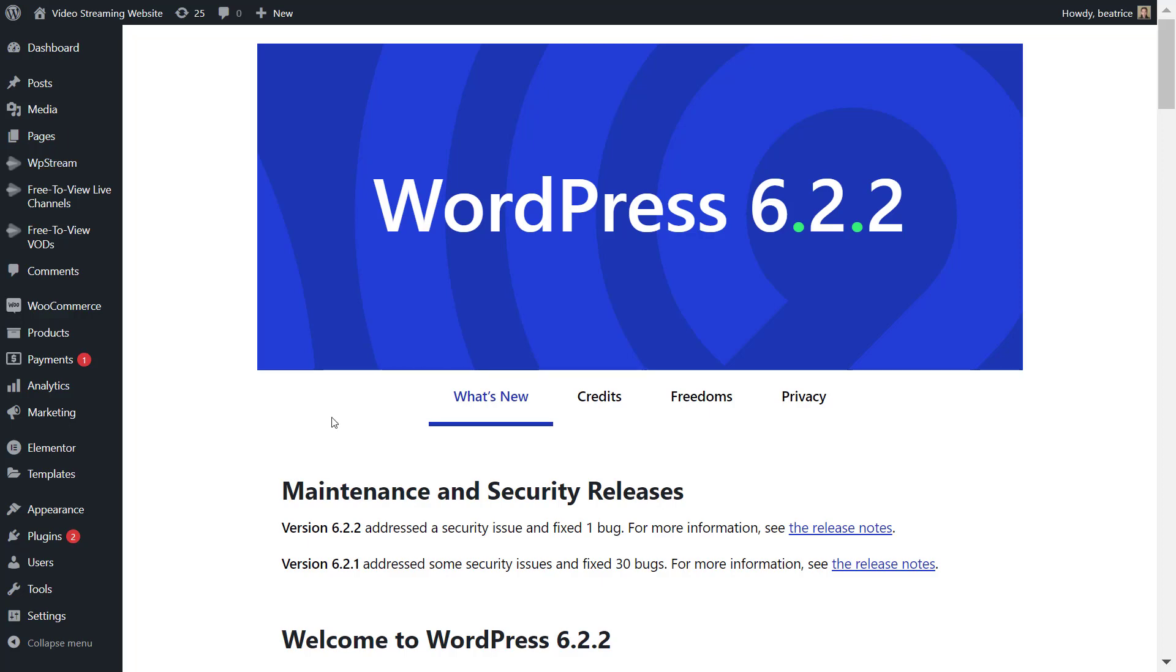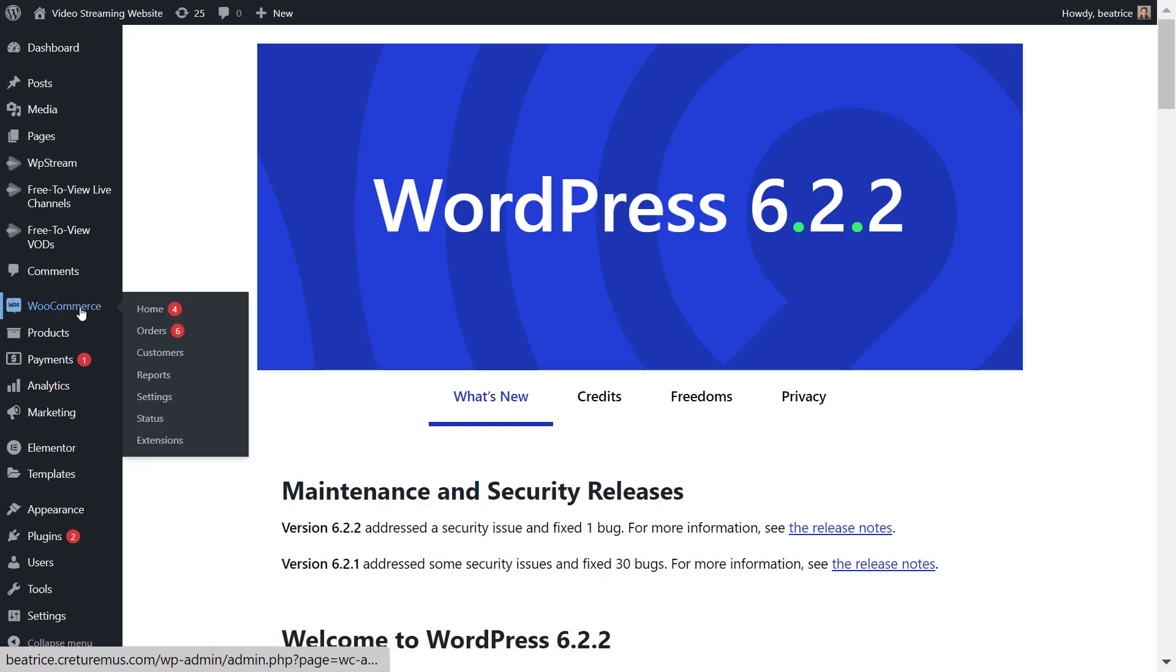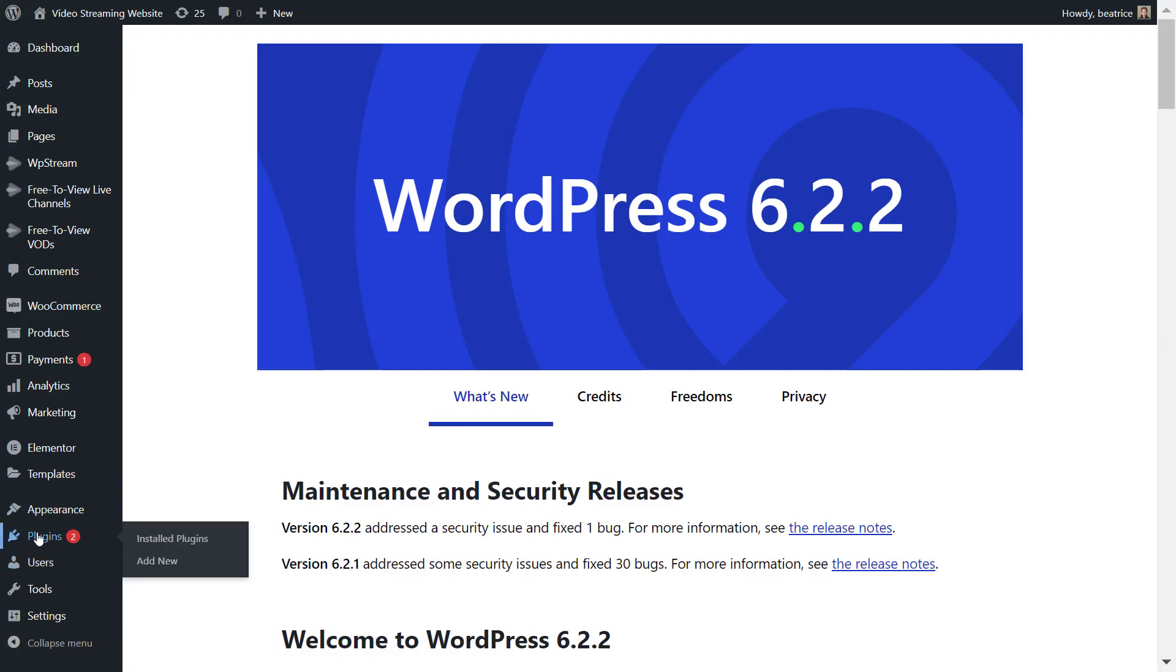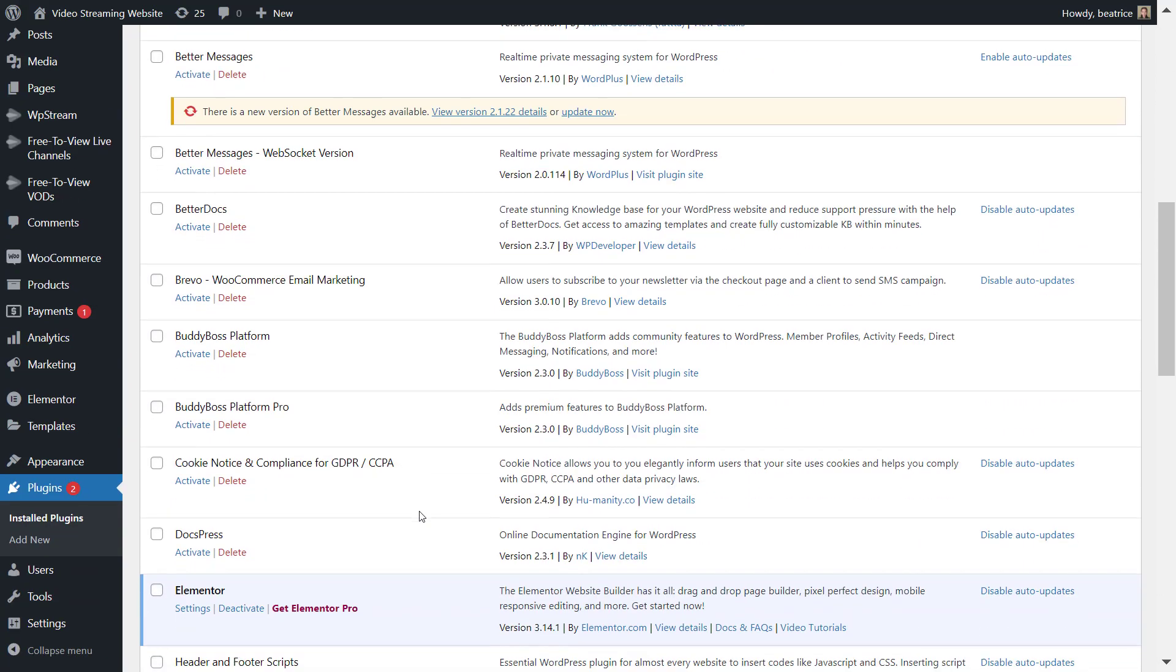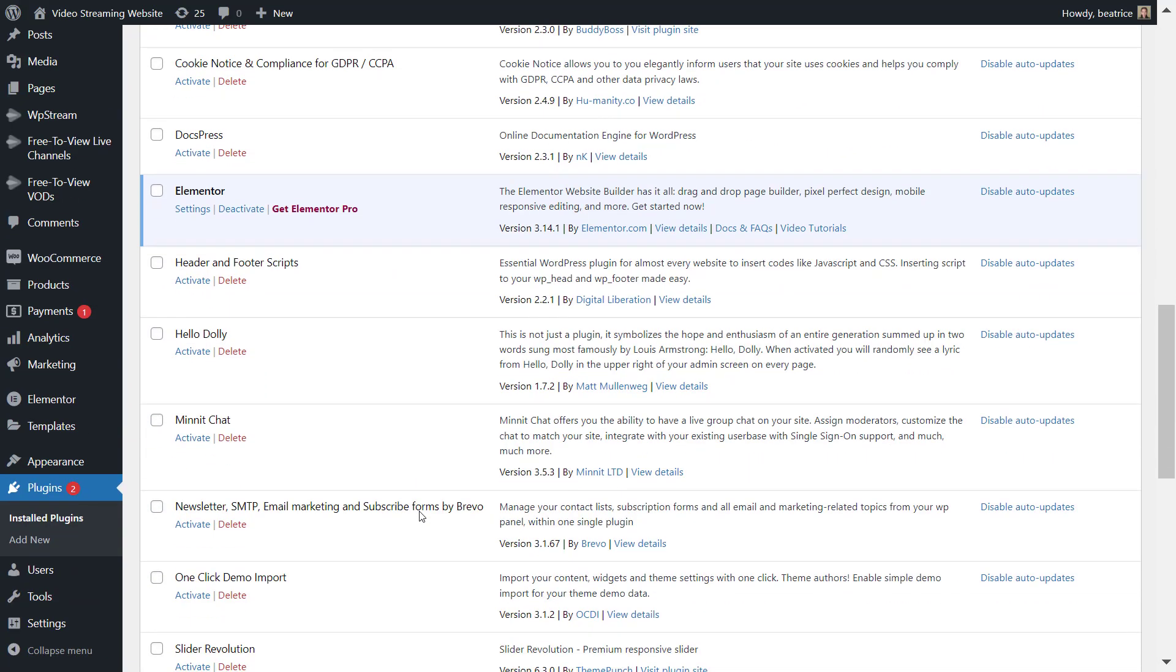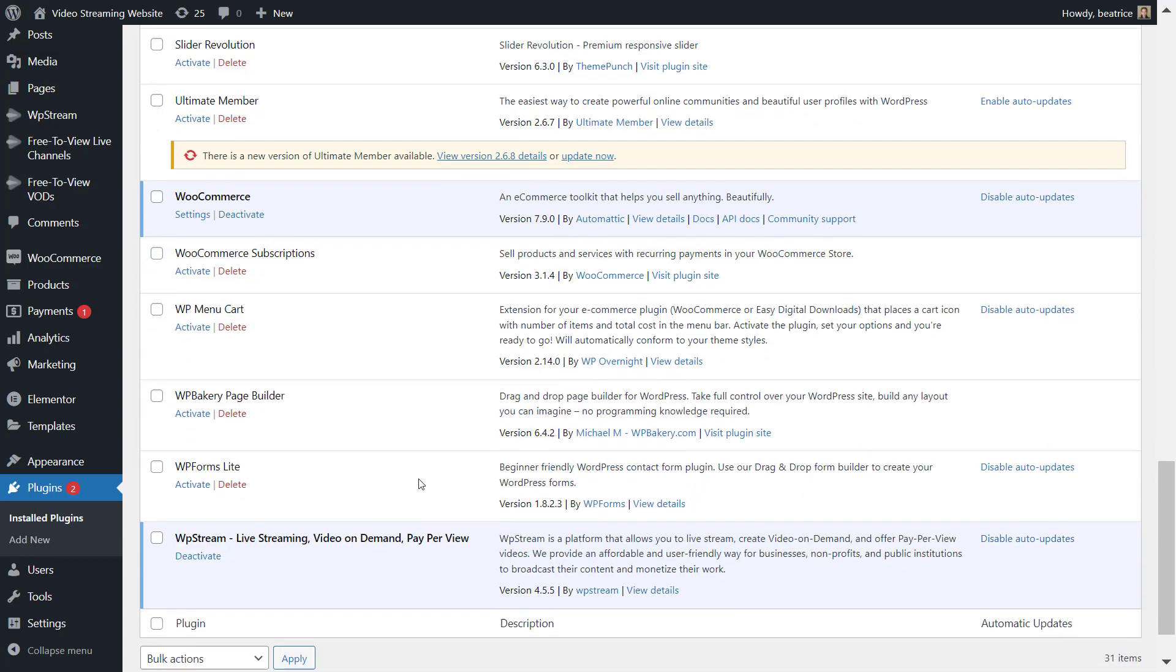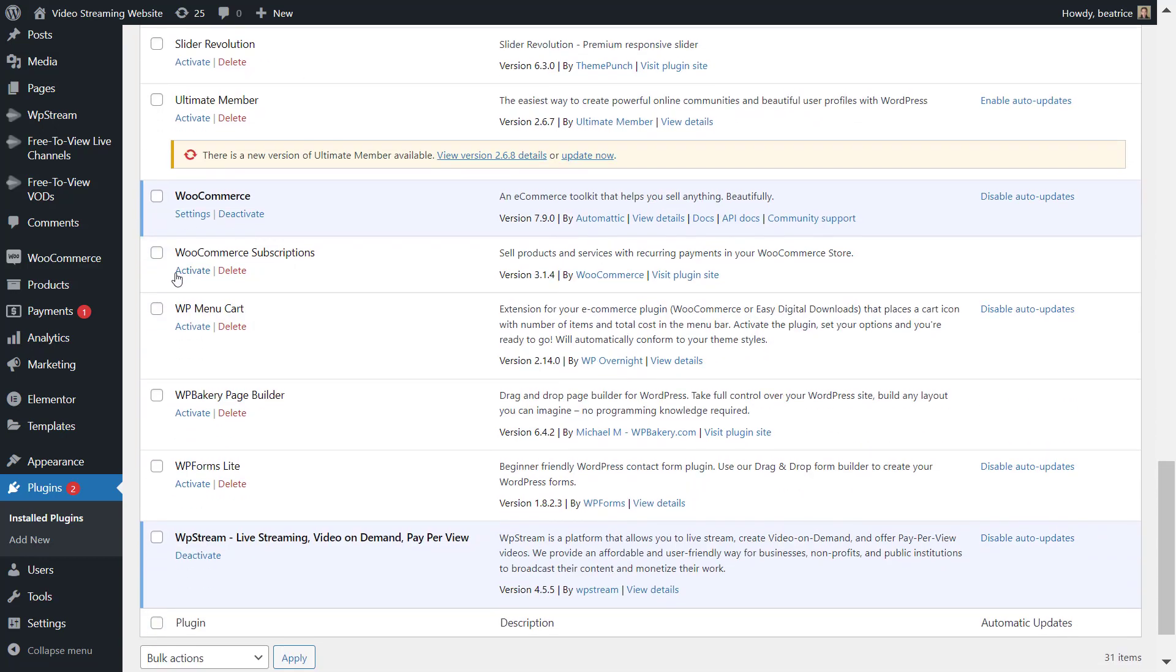Hey streamers and welcome back to the WP Stream YouTube channel. In this video I'll be showing you how to set up subscription live streams using WP Stream and WooCommerce and WooCommerce subscriptions plugins.